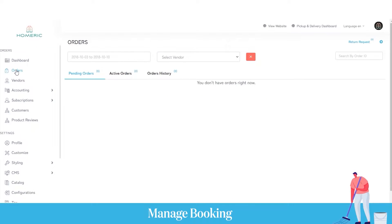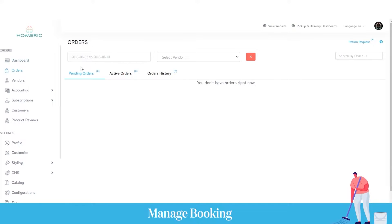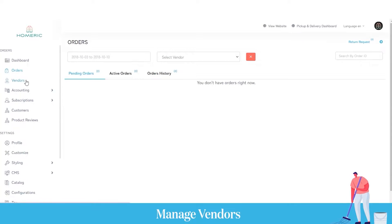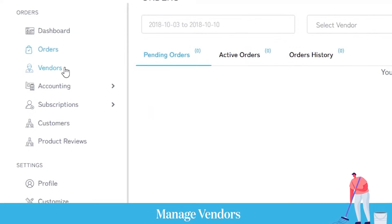Now let's come to the orders section. Here as an admin, you can see the total number of active bookings, ongoing or pending bookings, and the number of booking and cancellation requests generated by users. You can view the entire booking history and filter it for any particular time interval or vendor.